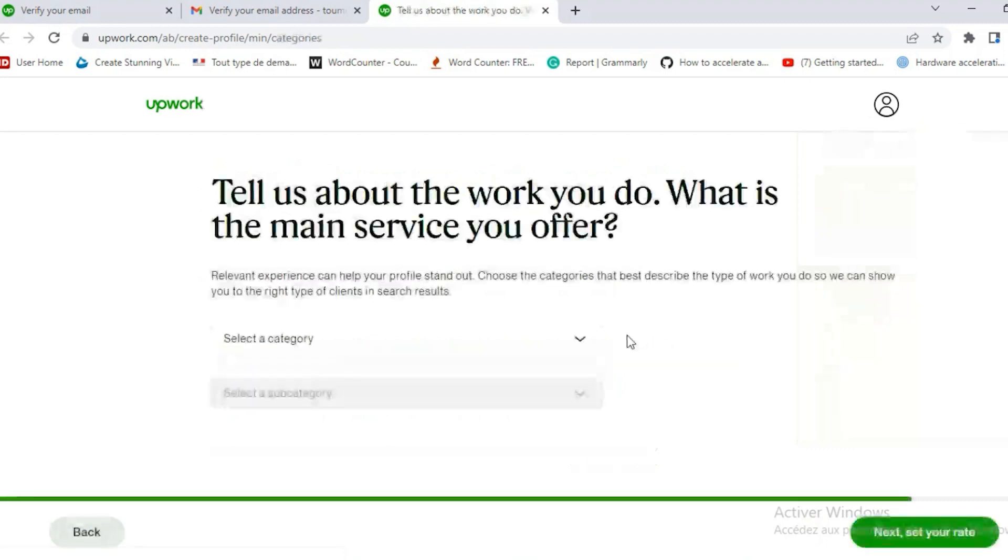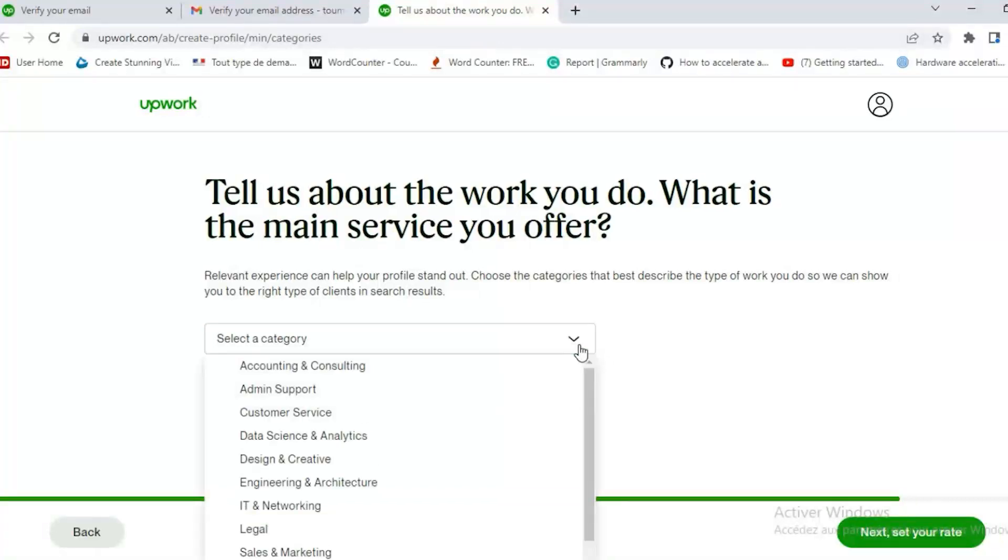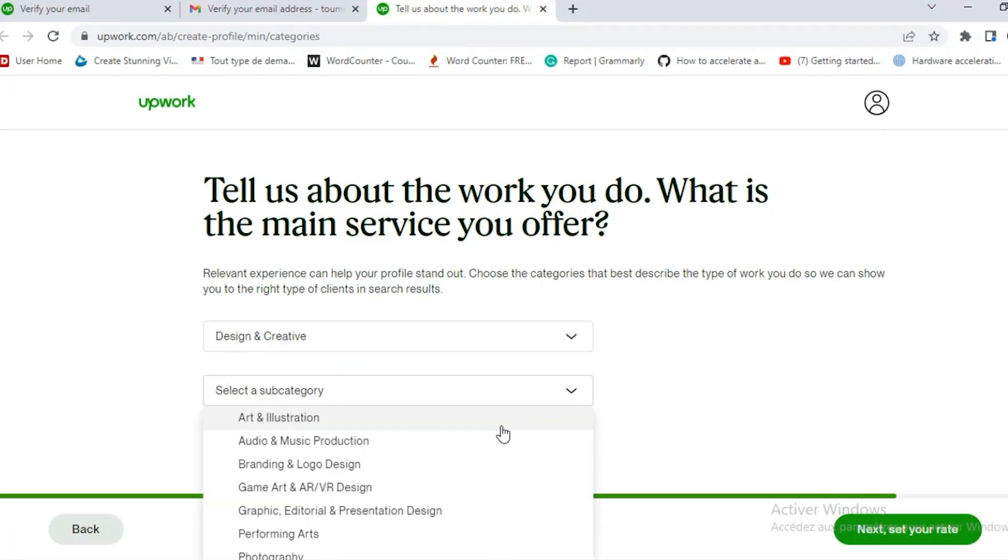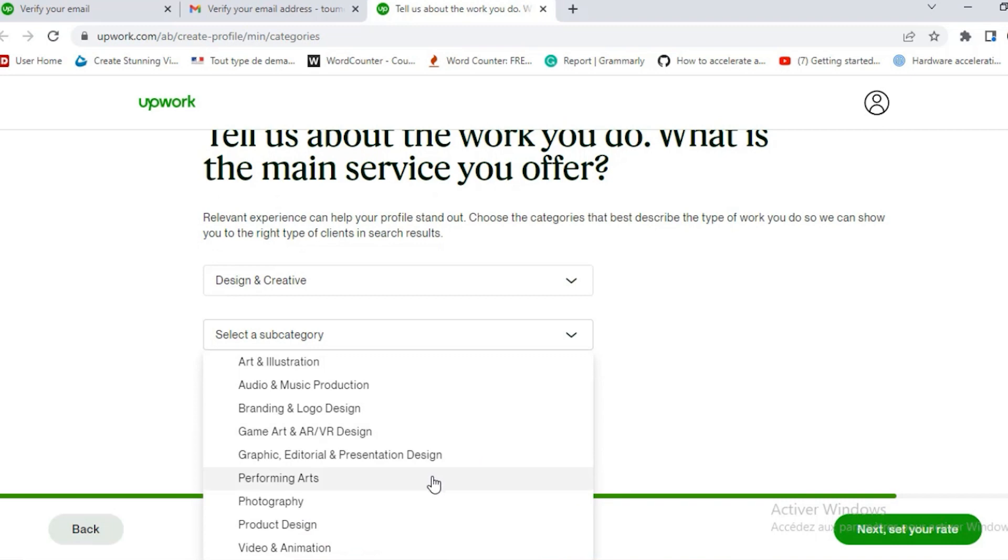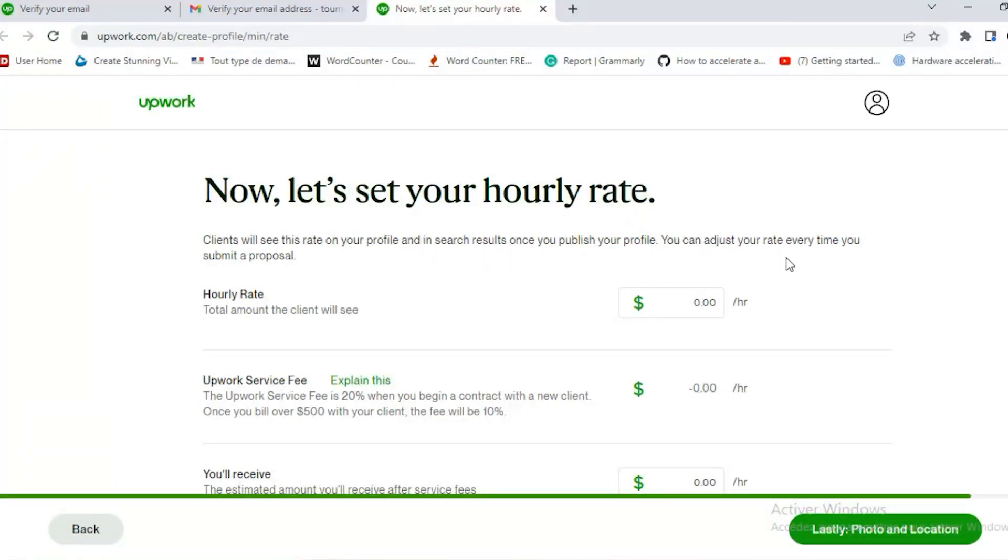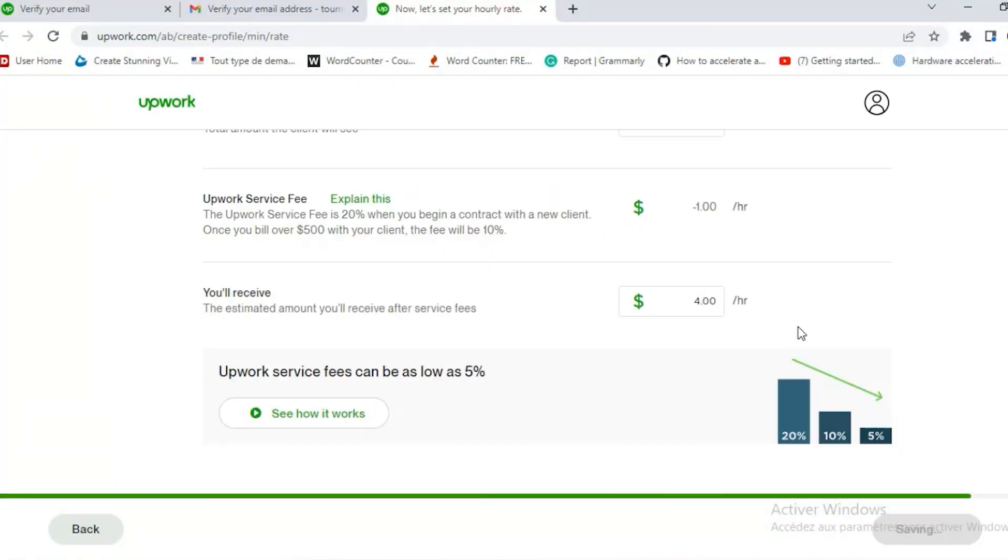Now they ask you to add a category. Try to add the right category here and a subcategory. Now the hourly rate. You can determine how much you're charging per hour. You have the hourly rate and then they show you the Upwork service fee and that's how much Upwork will take. And then the last one is how much you're left with per hour.